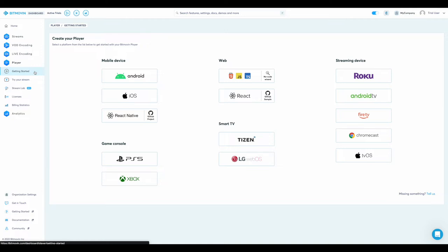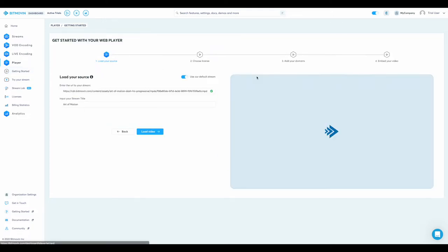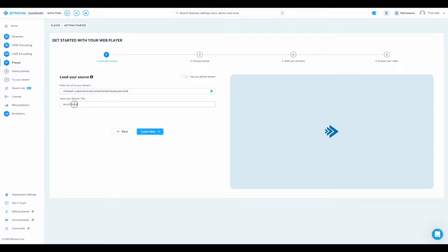Now, let's create a web player using our no-code wizard. At this first stage, you can enter your stream URL, or use a BitMove-In default stream. Then, give your stream a title. Press Load Video to advance.